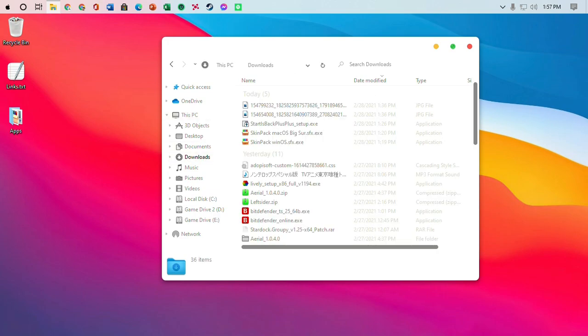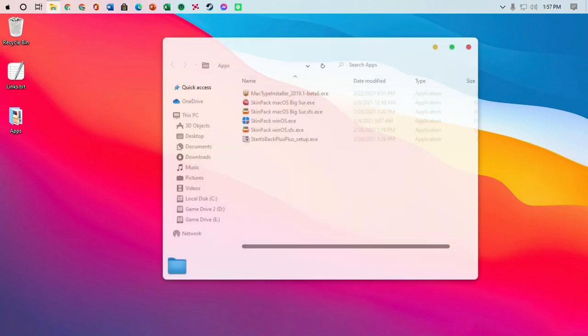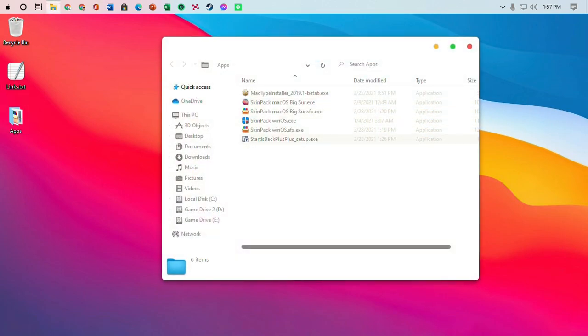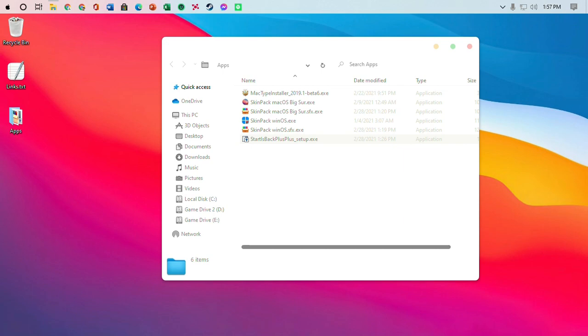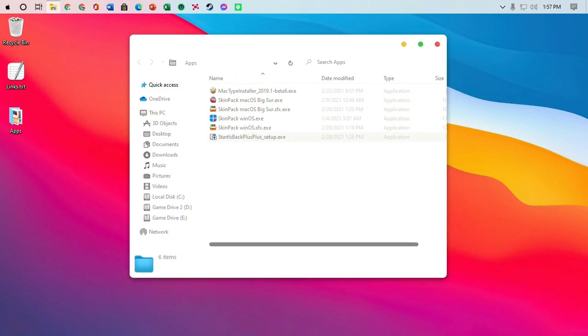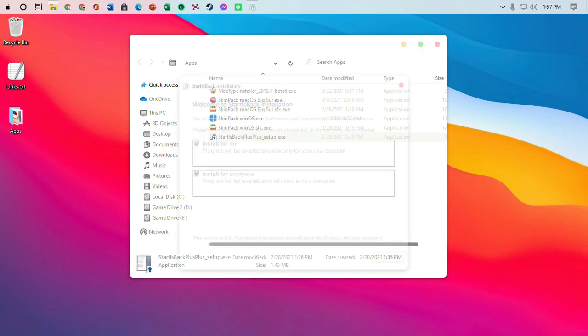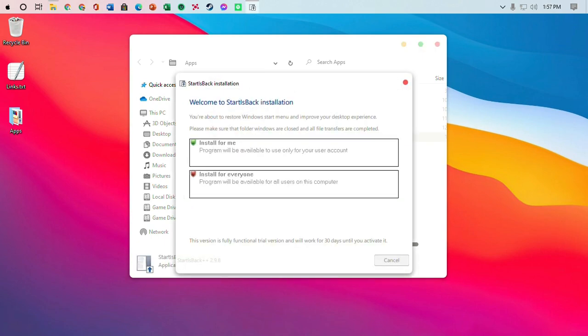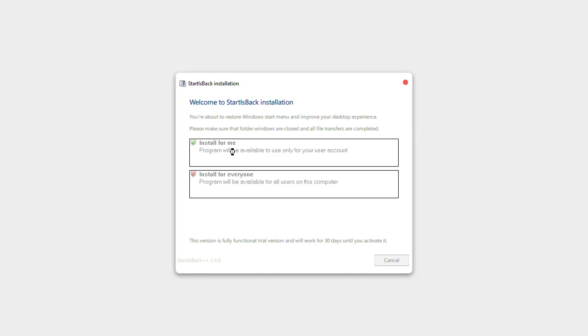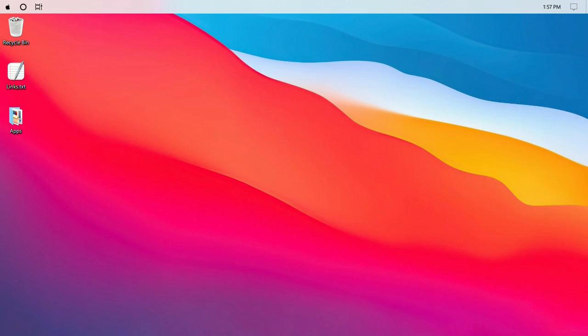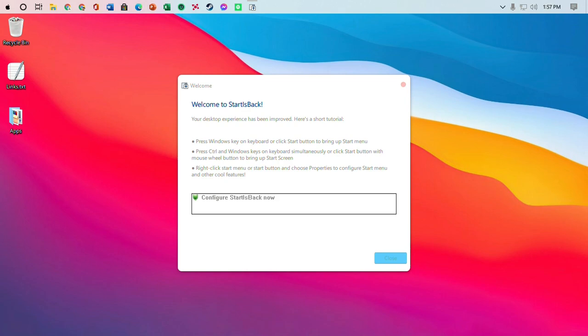And the next part that we're gonna do is the start menu, the taskbar and the start menu. So we're gonna click start is back plus plus. I'm gonna click install for me. And the screen should flicker and all that. And we're gonna configure start is back.